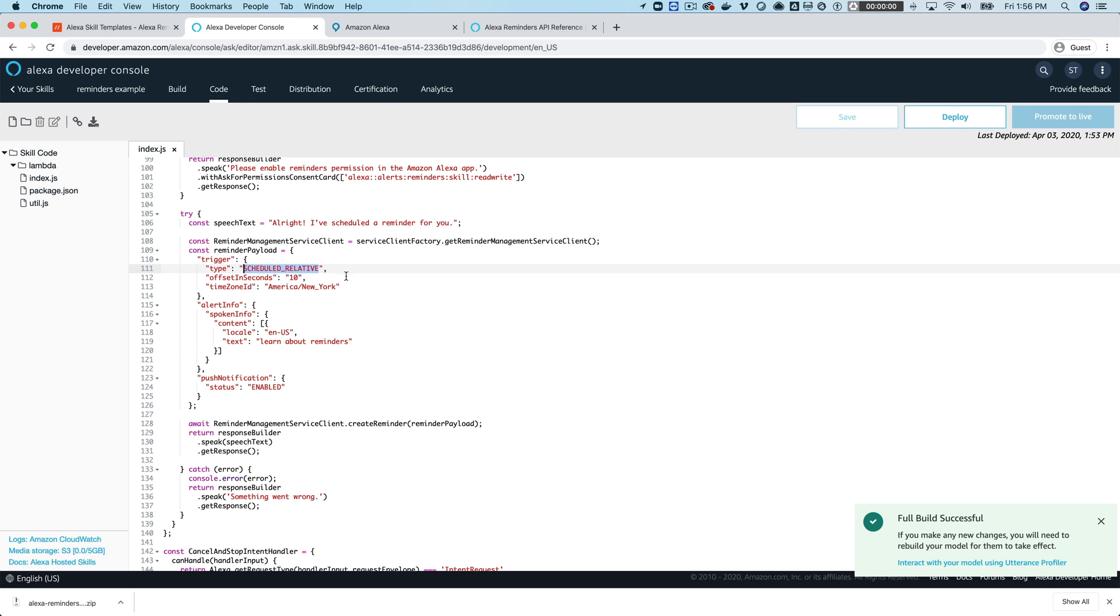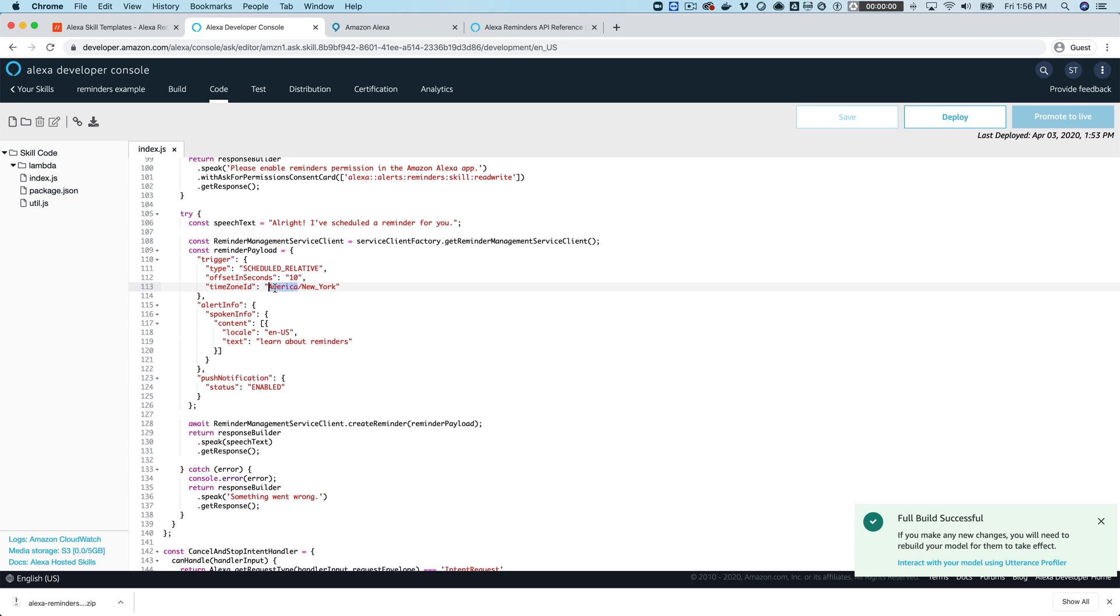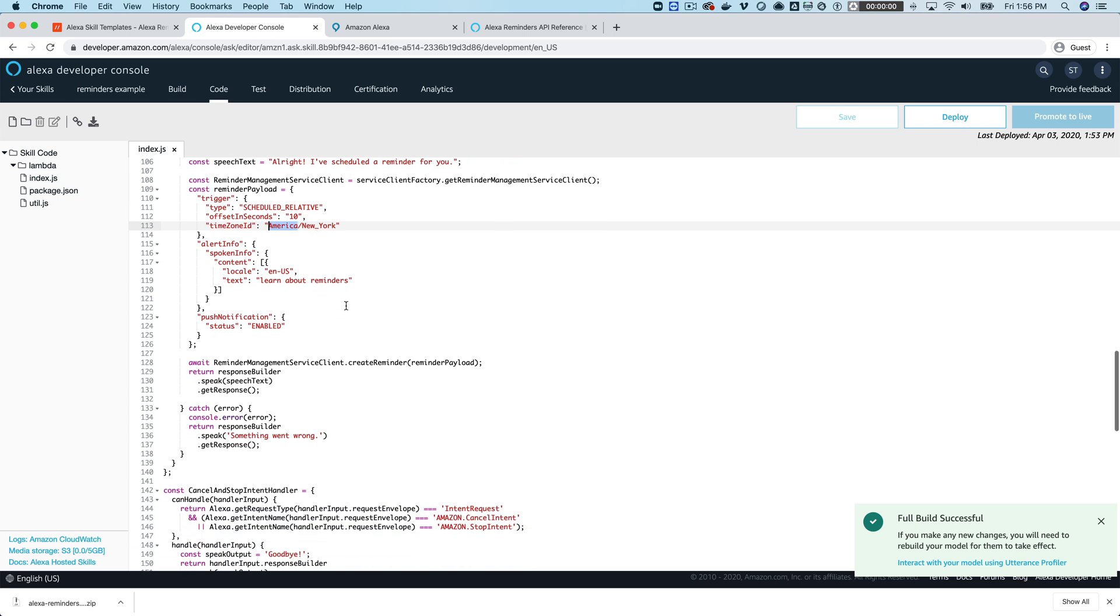You've got a couple of different reminder types that you can use. The one that's being used for this example is one that schedules the timer relative to the current time and so you set the time offset in seconds and in this case for the example I just used 10 seconds so it's basically setting the timer for 10 seconds from the current time.